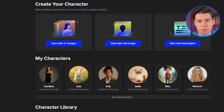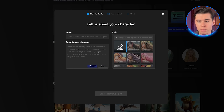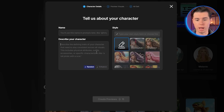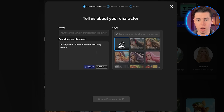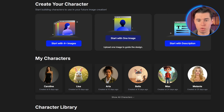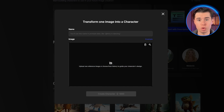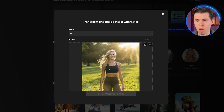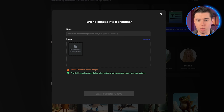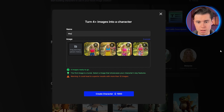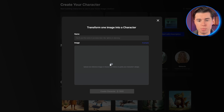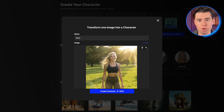Now you've got three options for creating your influencer. Option one is starting with just a text description — perfect if you have a clear vision but no reference images. You'd write something like: a 25-year-old fitness influencer with long blonde hair, athletic build, wearing workout clothes, bright smile, professional photography style. Option two, which I personally use most often, is starting with a single reference image — incredibly powerful because most AI tools require multiple images, but OpenArt only needs one. Option three is using multiple images if you have them, which gives maximum control and consistency. For this tutorial, I'll use the single image method as it's the most practical option for most users.